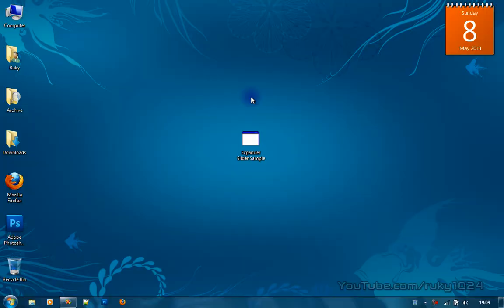Hello YouTube! In this video I'll be showing you how to create an expander slider in Visual Basic 2008 or Visual Basic 2010.